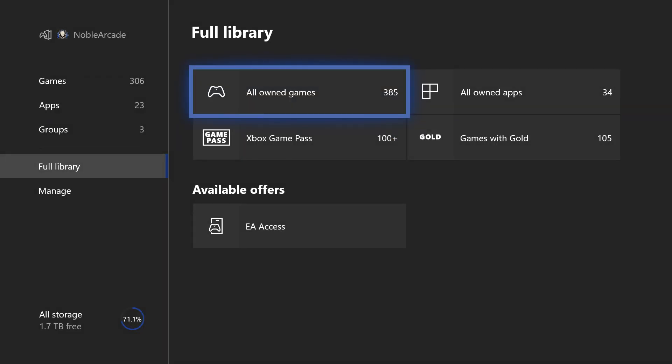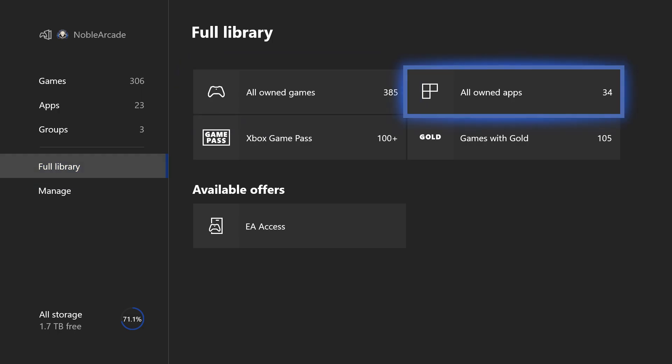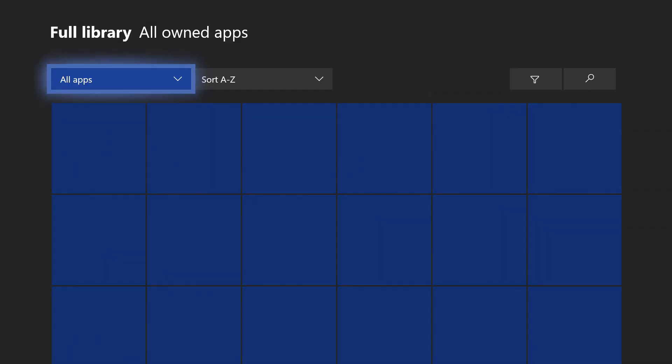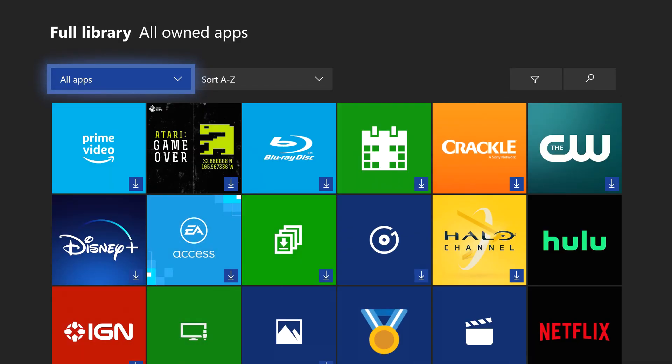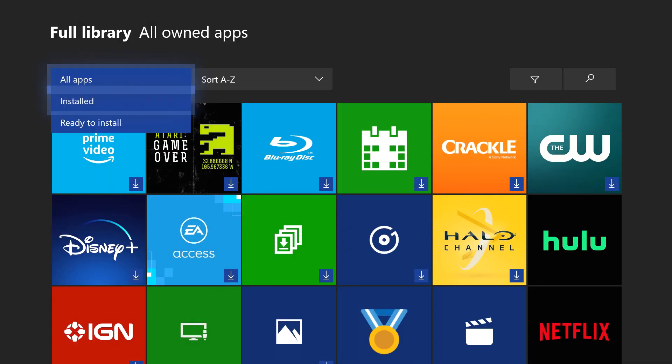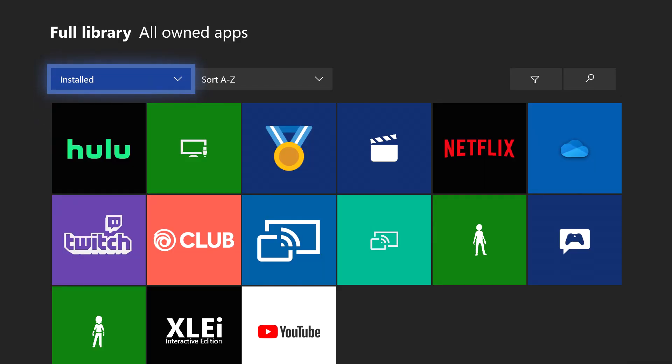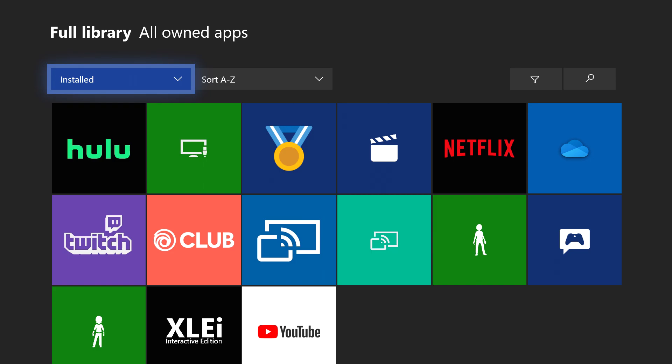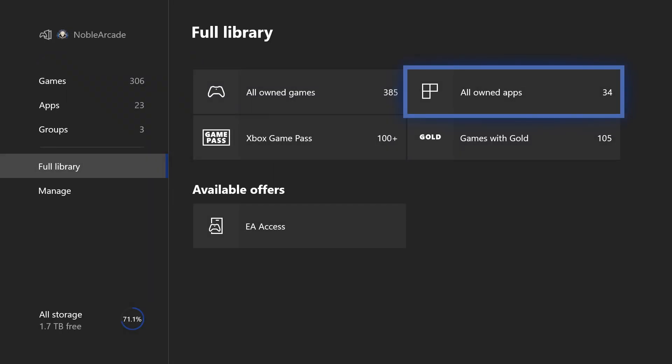So that is one thing that you can go ahead and check out right there. Now there is quite a bit of information on here. Again, all of these right here, all owned games are games that you actually own. All the apps that you actually own, which the majority of them are free, so I don't know how many you guys have, but apparently I've got 34. And again, you can go ahead and click on installed apps just to show the ones that you have installed.